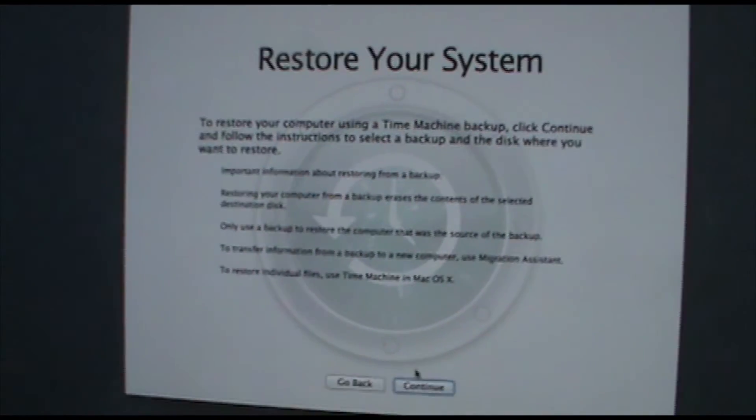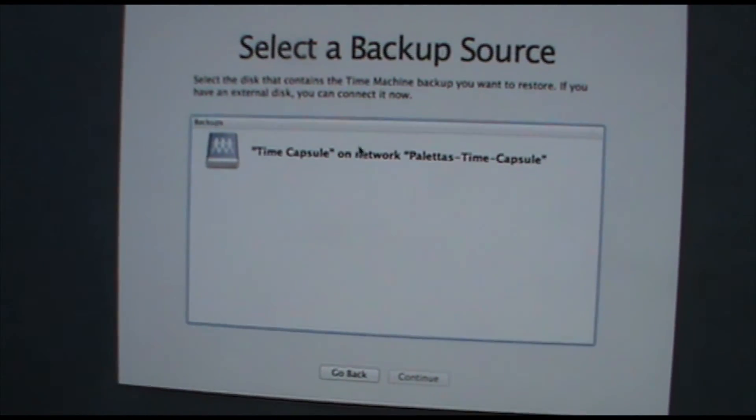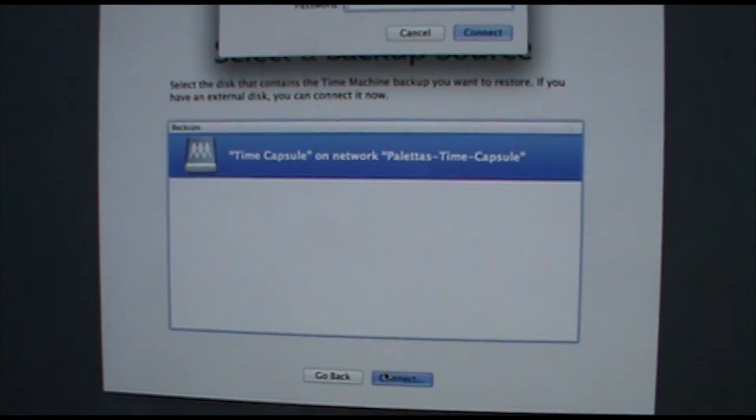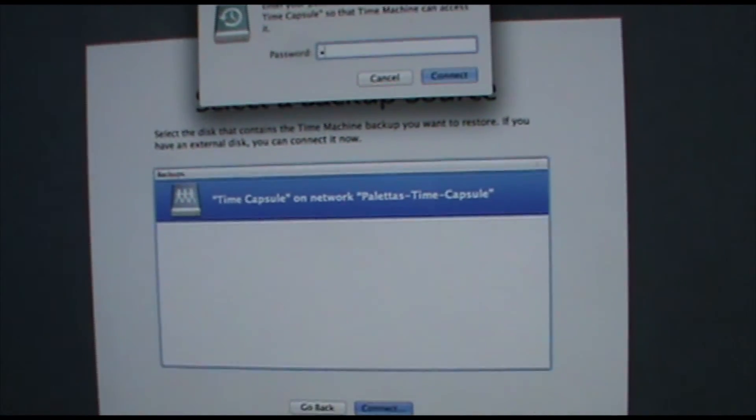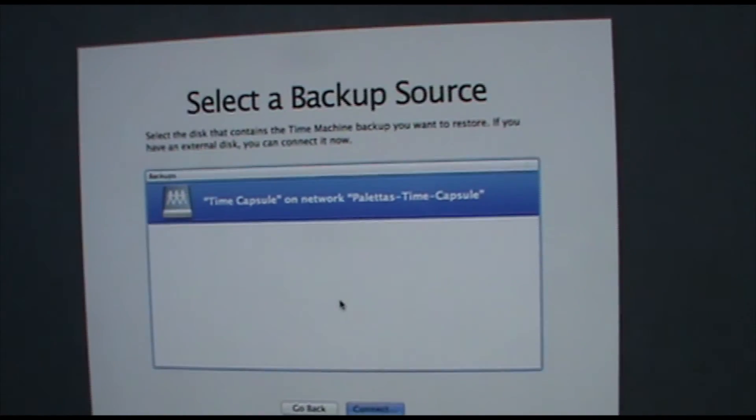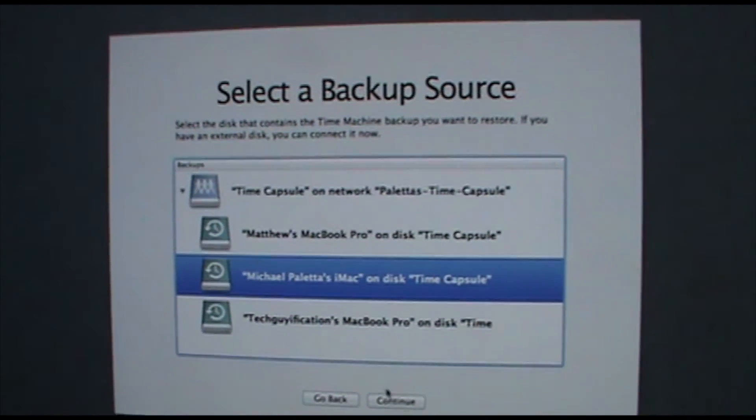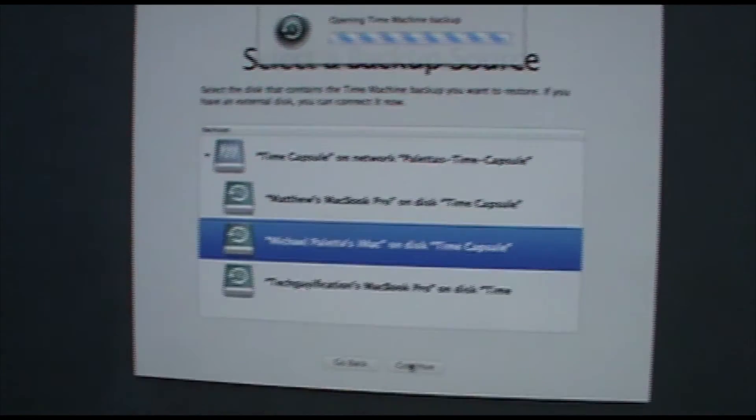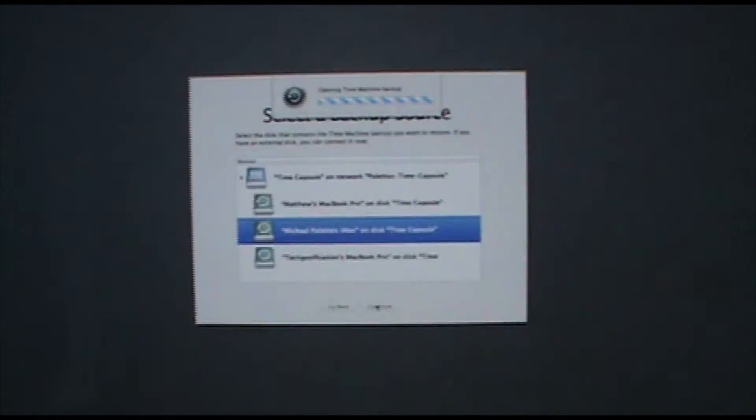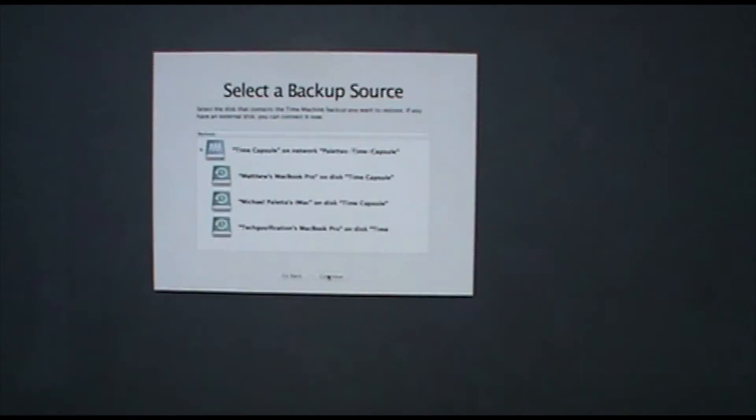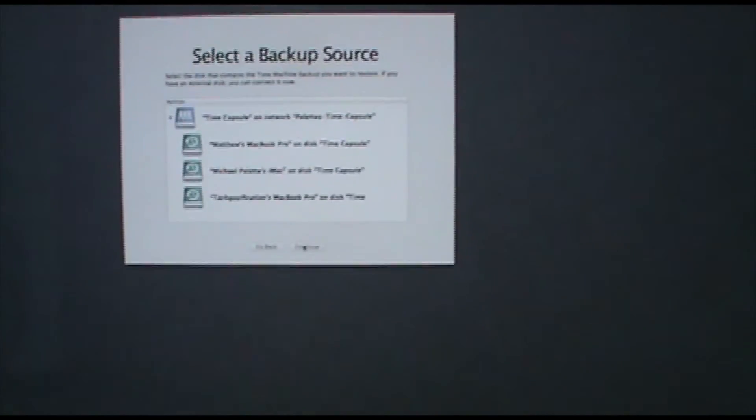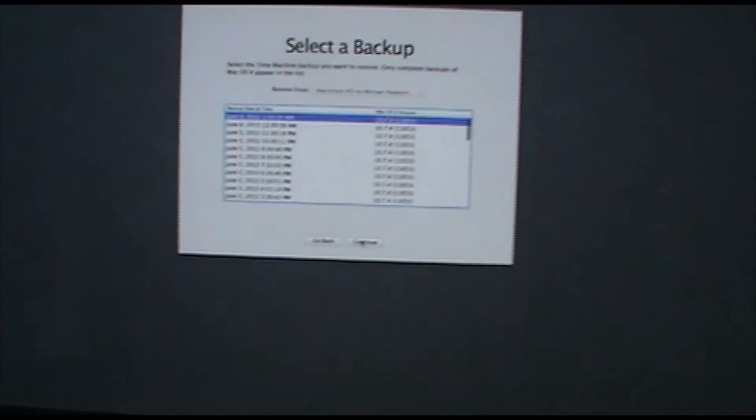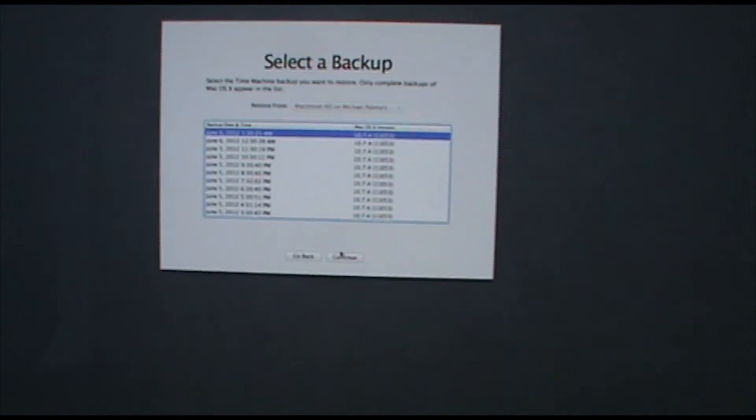So the difference between using this and using the migration assistant is that migration assistant only copies the files over to your computer and uses the Mac OS X already existing on that machine and this will actually erase the drive completely and then copy over the backup. So it should work perfectly.